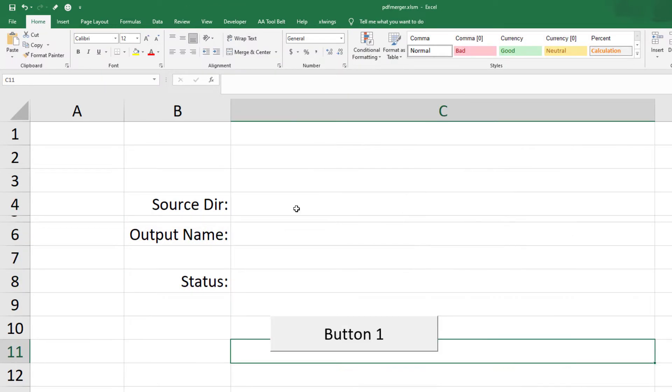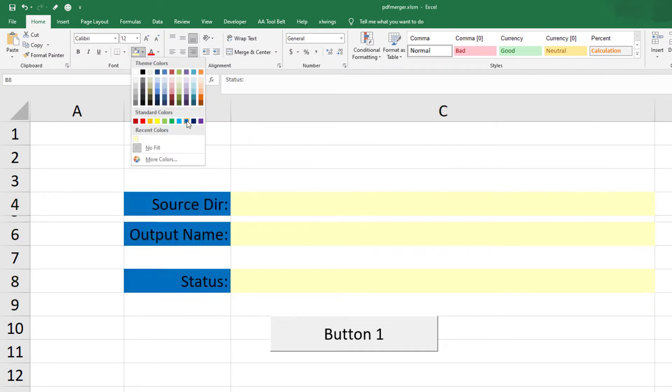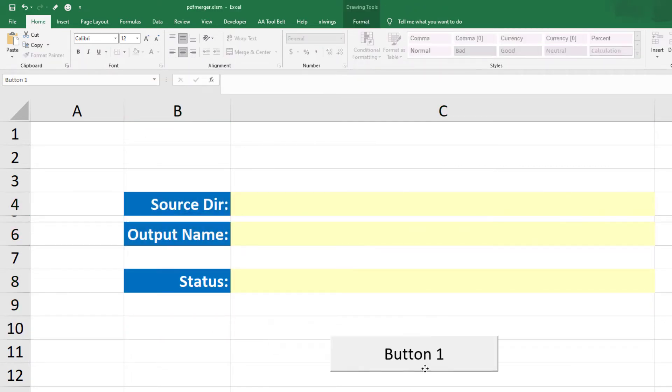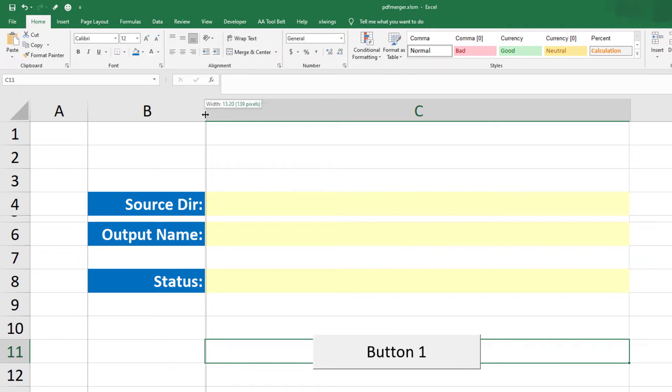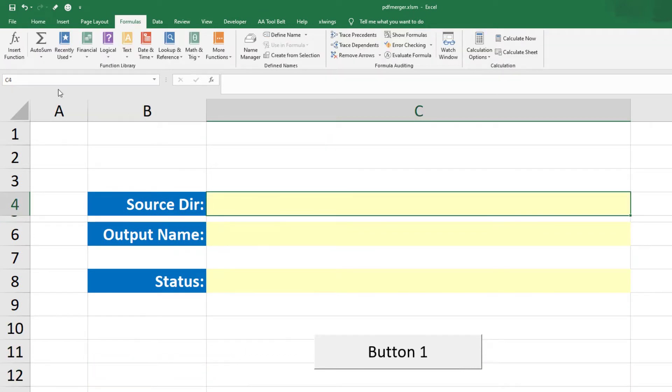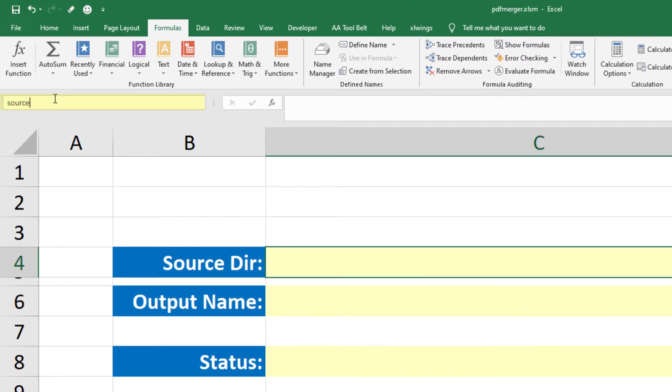If your path for the source directory is not in cell C4, then it is totally fine as we will be working with named ranges. Just click in the cell where you will input the folder path to the PDF files. Next, go up here and type source_dir.